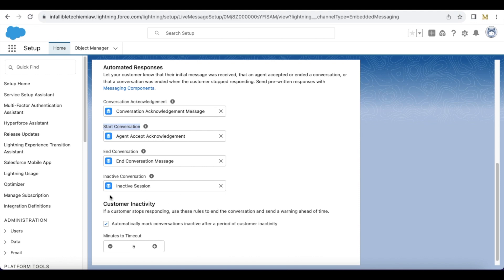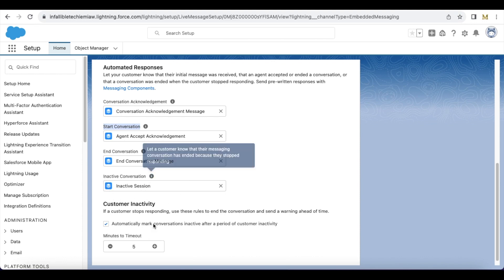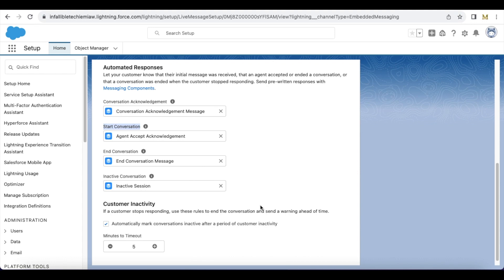I have created a separate video for the inactive conversation scenario. Whenever the end user is inactive for more than five minutes, it will automatically mark the session as inactive and then send the inactive session message — whatever we have configured as the messaging component, that message will be sent.